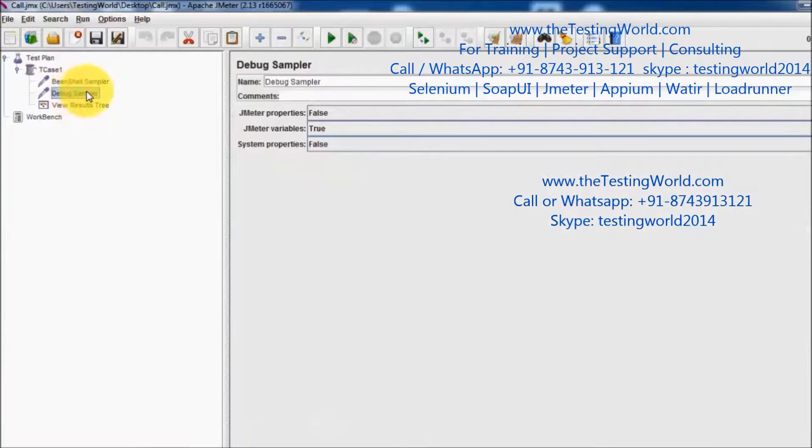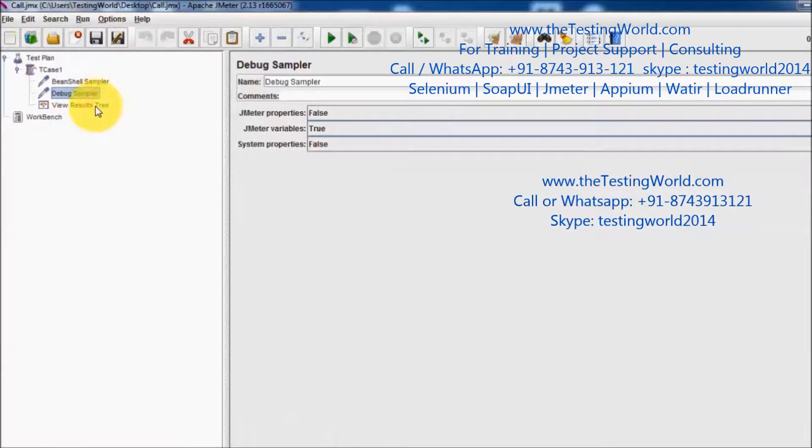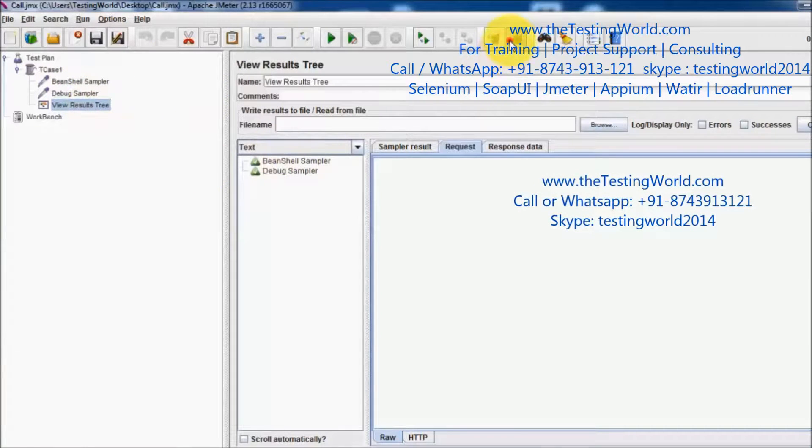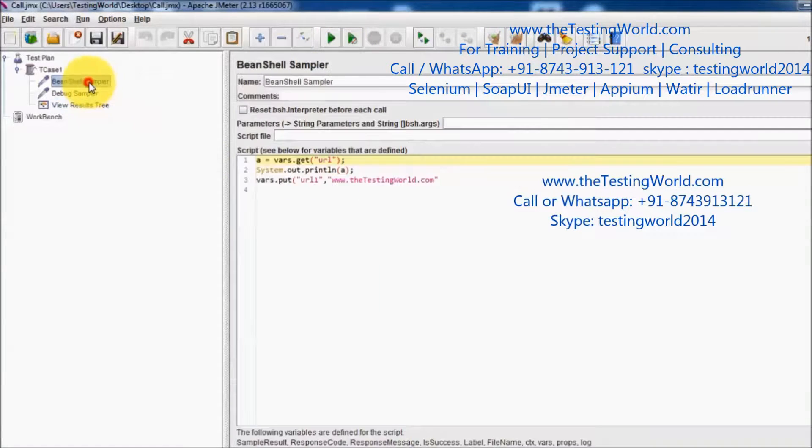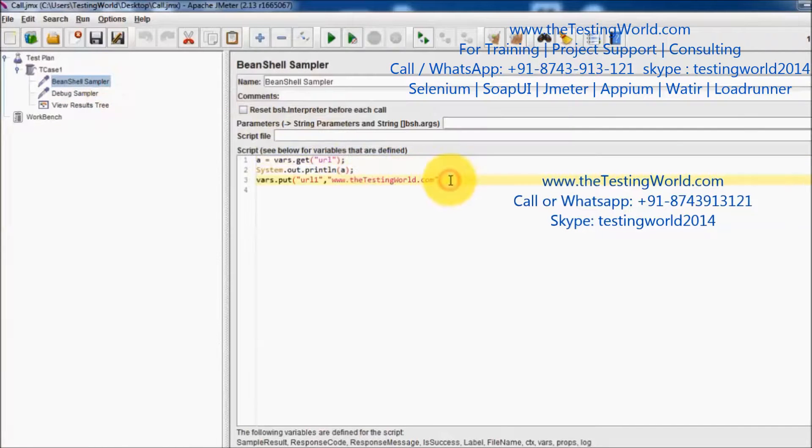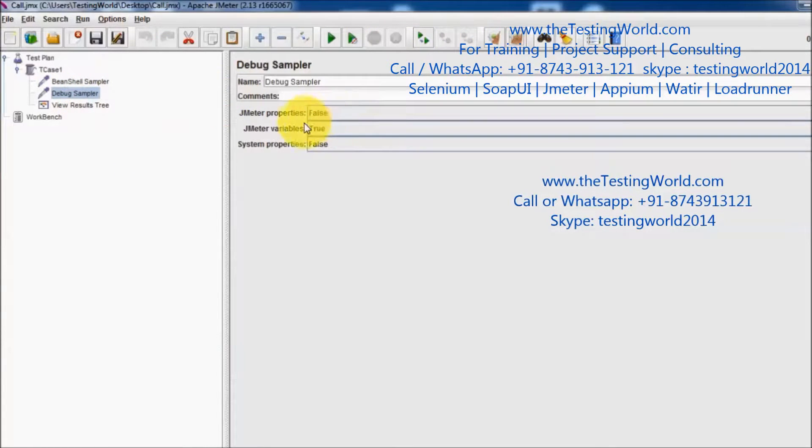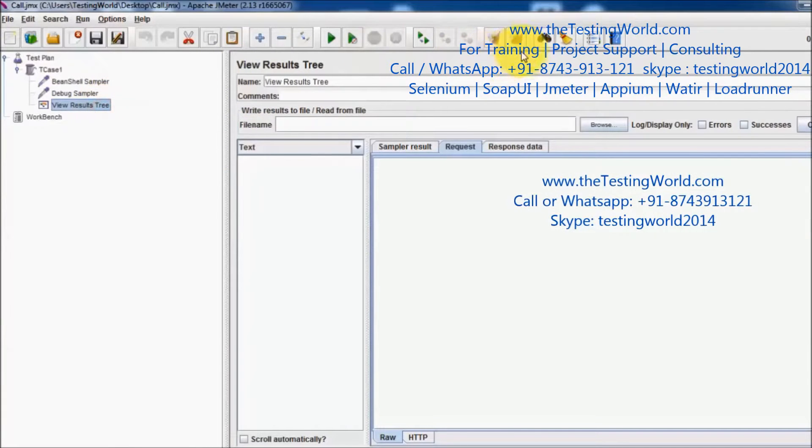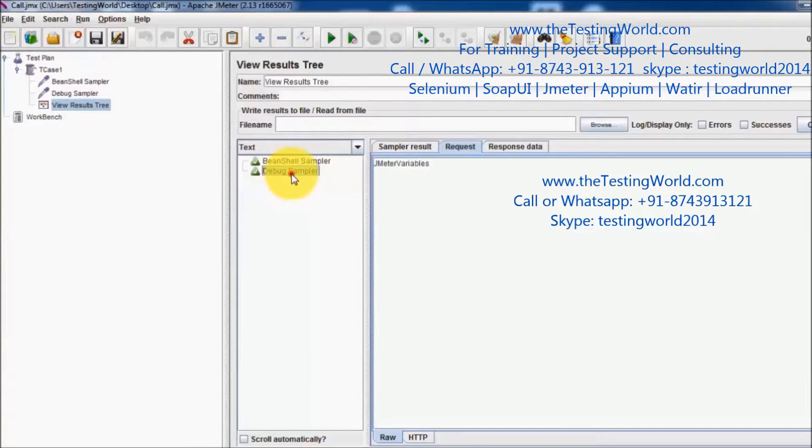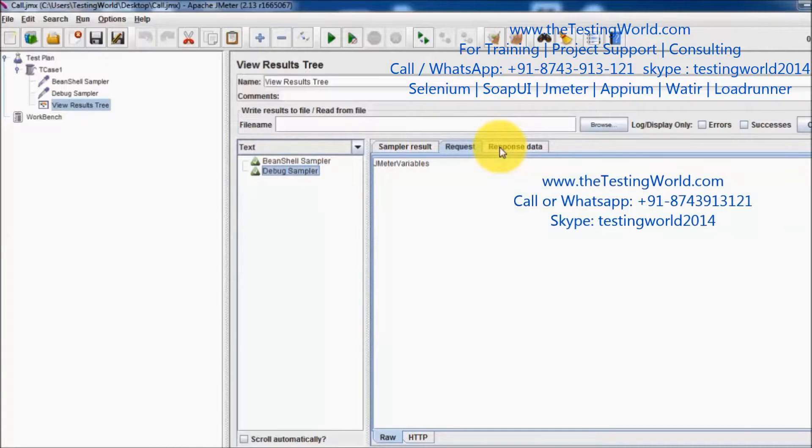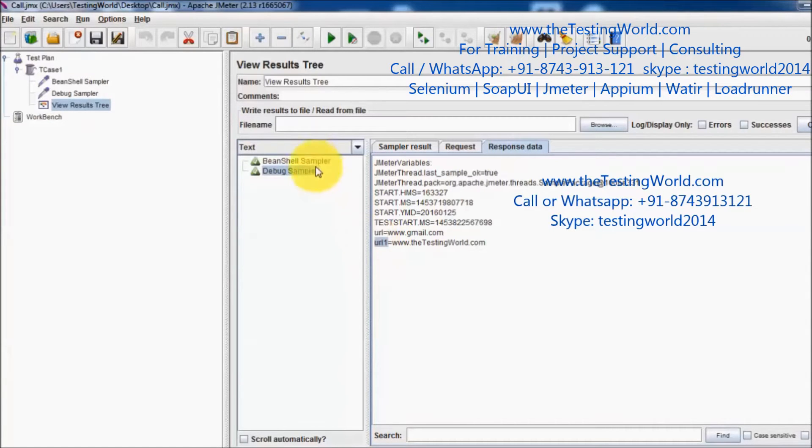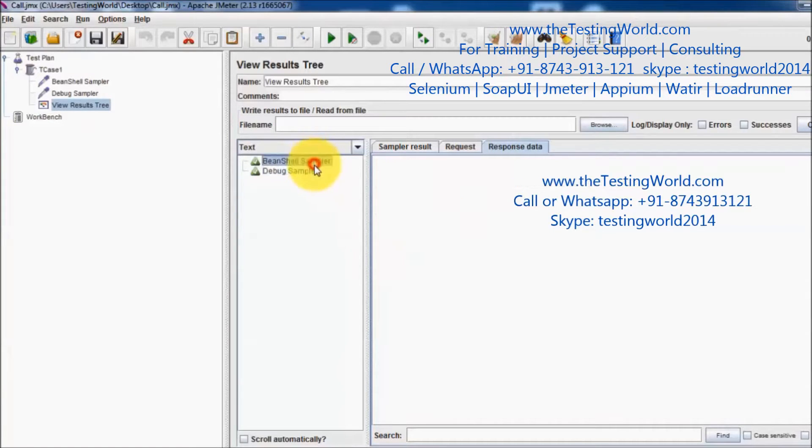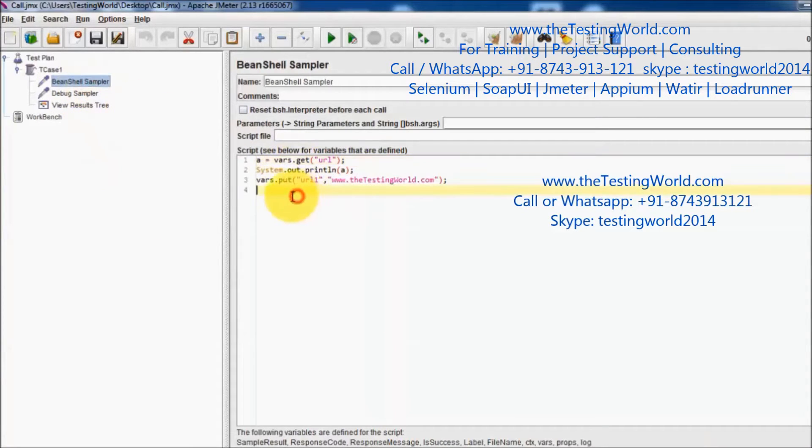I already have the debug sampler, so this debug sampler should display this newly created variable. Clearing result, running it again. Adding semicolon. Clearing the result, running the BeanShell sampler and debug sampler. In the debug sampler response we are getting one more variable which is url1. So here we have seen we can define new variables by using BeanShell scripting.